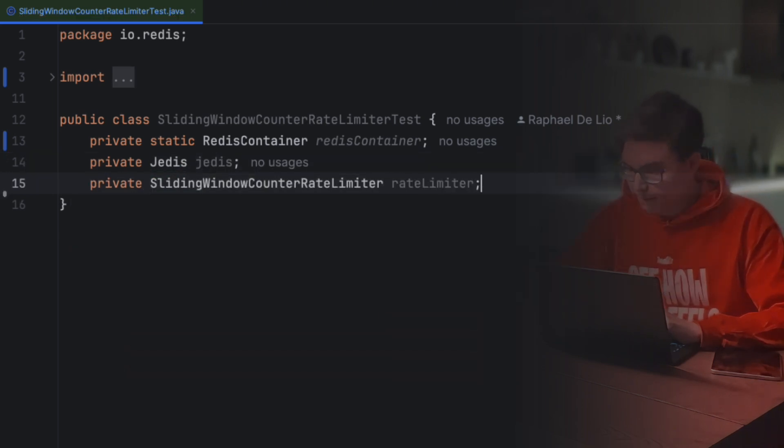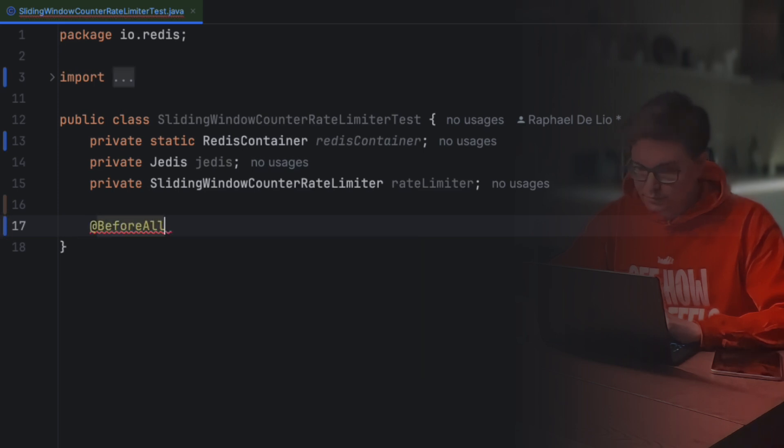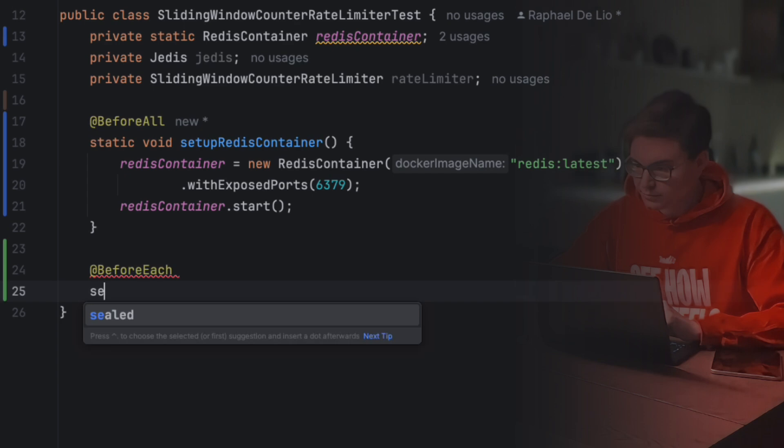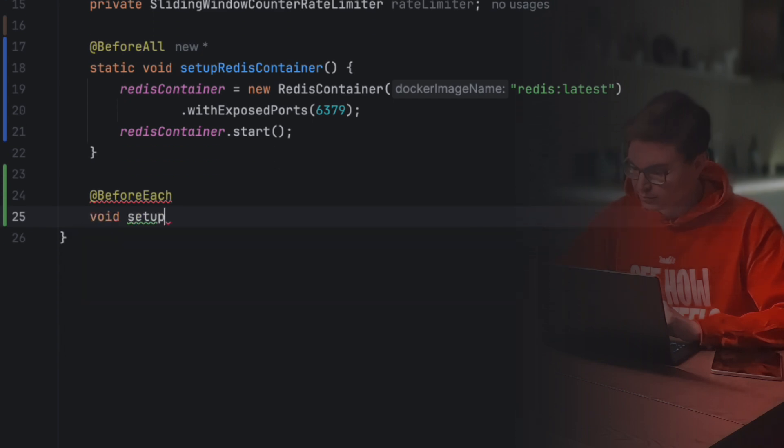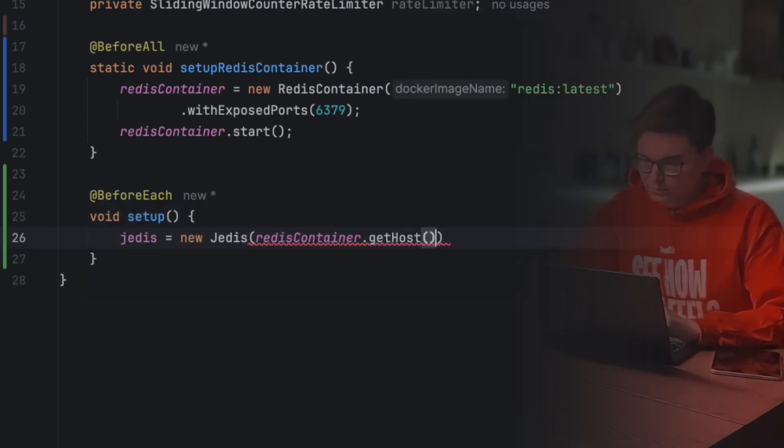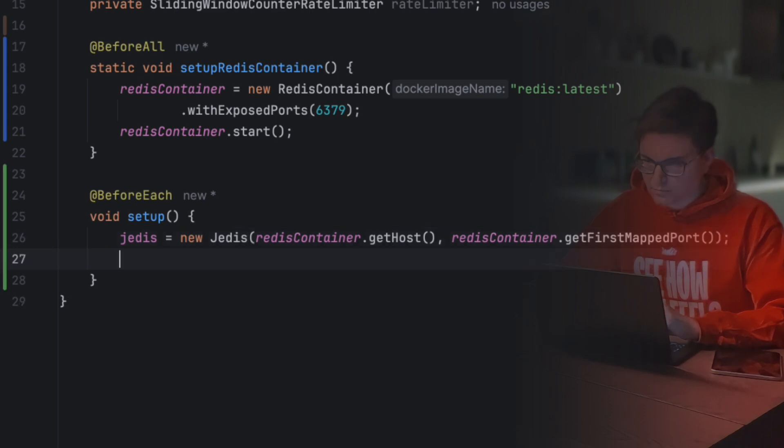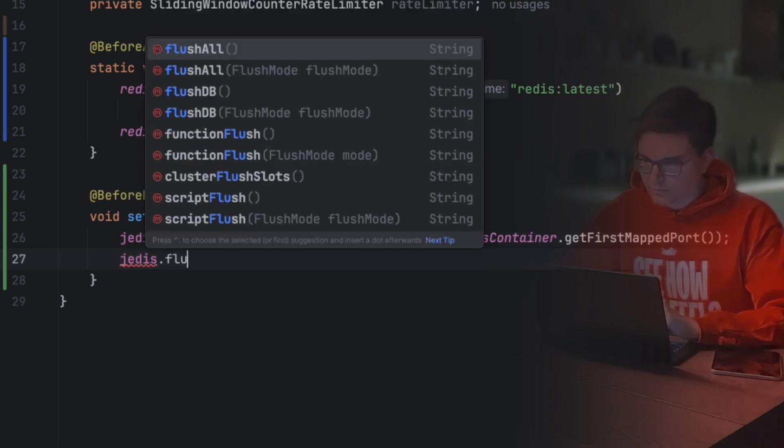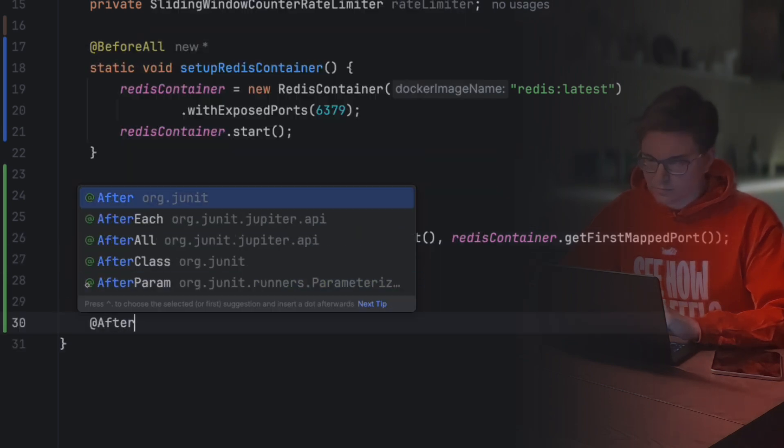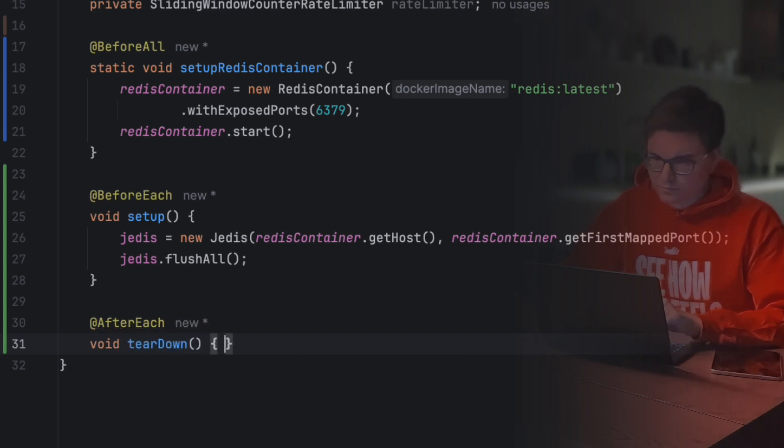Before all tests, we'll make sure our RedisContainer is running and that its port is exposed. Before each test, we'll make sure our Jedis is connected and that our database is clean. To do so, we'll call the flushAll command. And after each test, we'll tell Jedis to close the connection with our database.